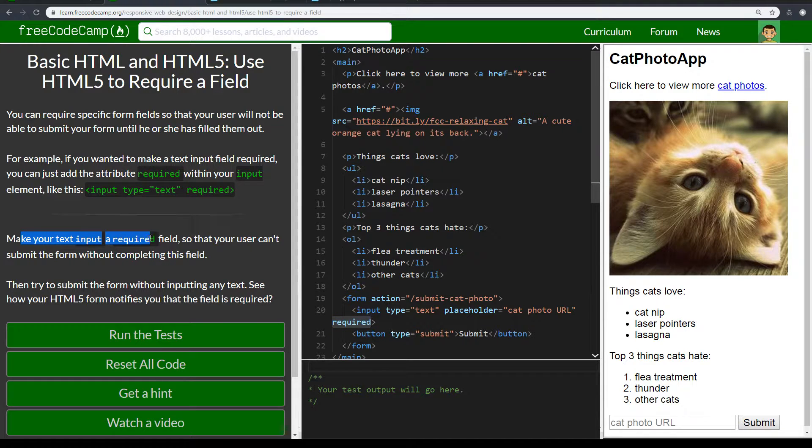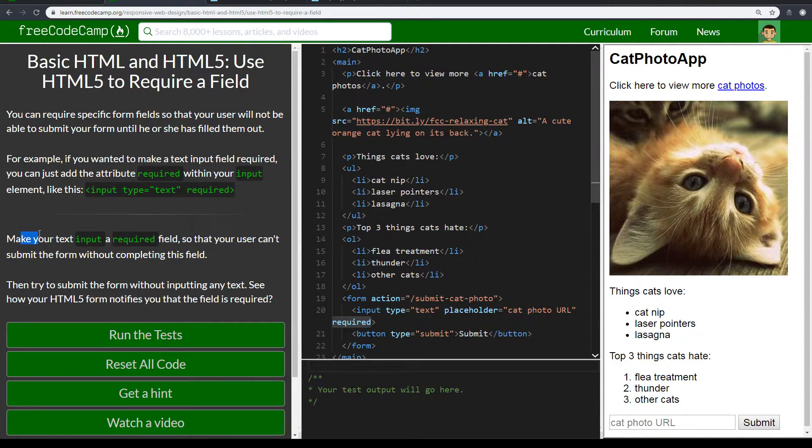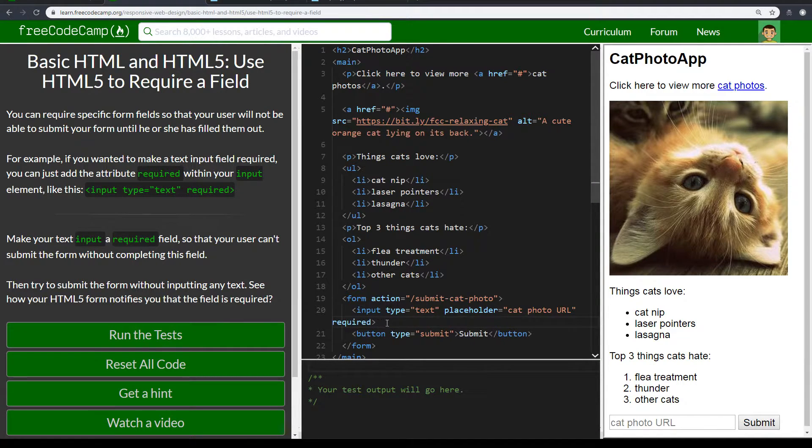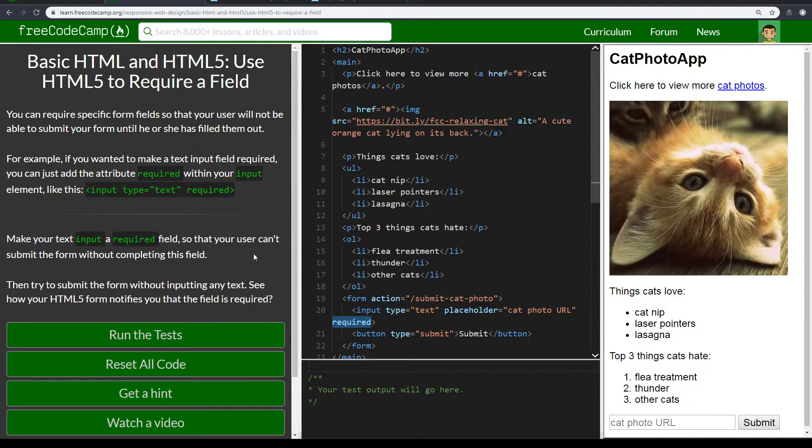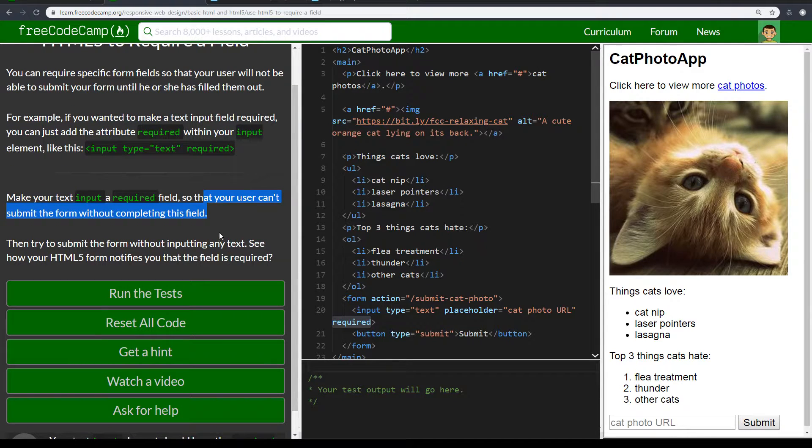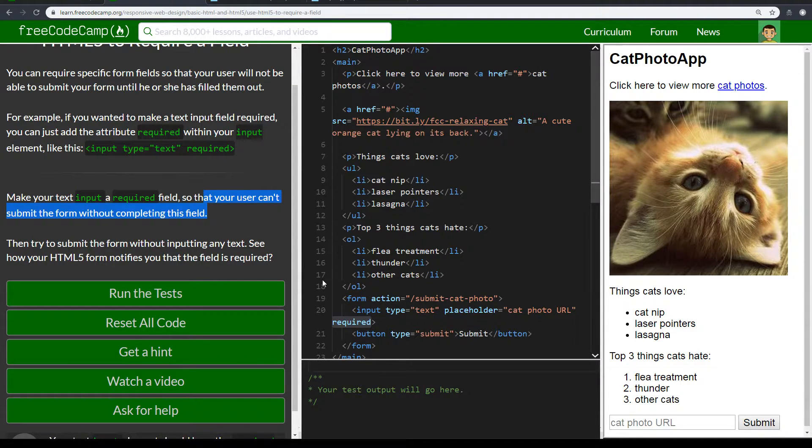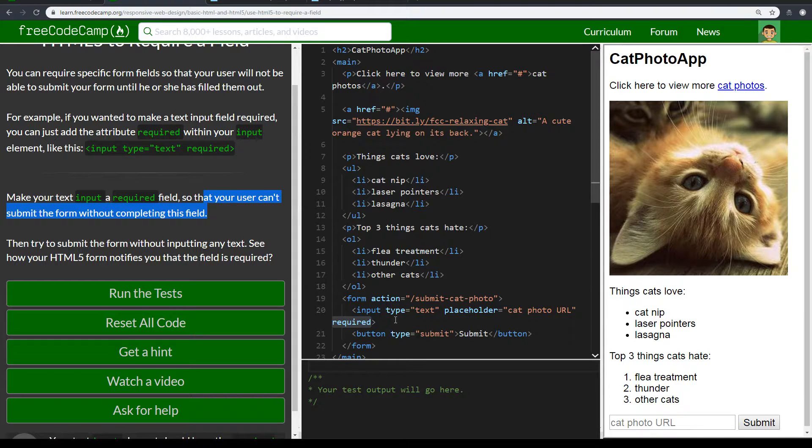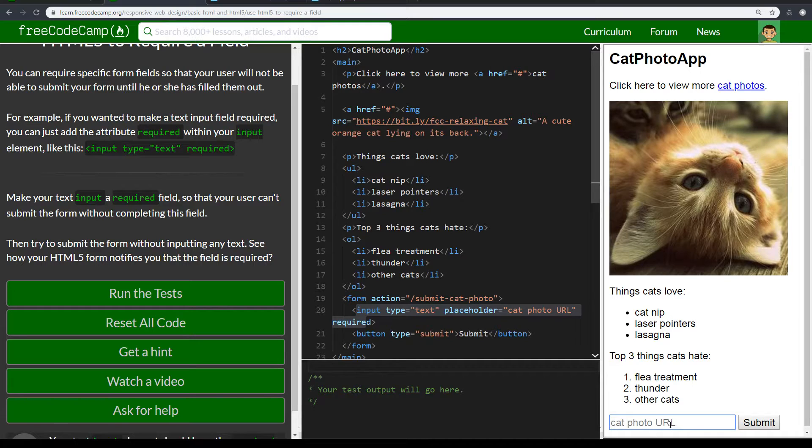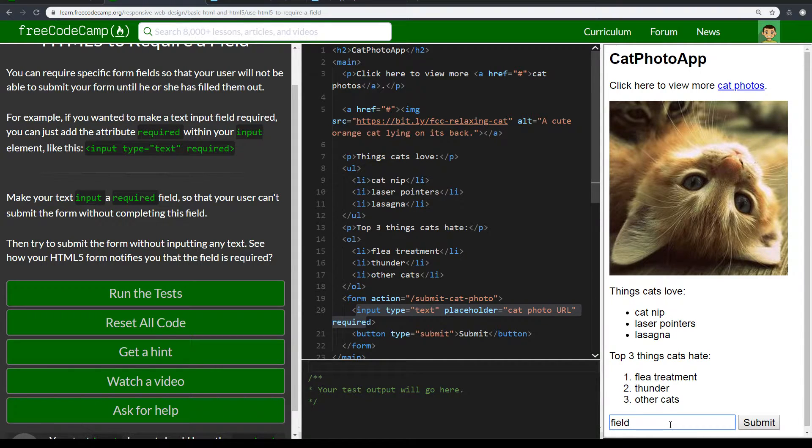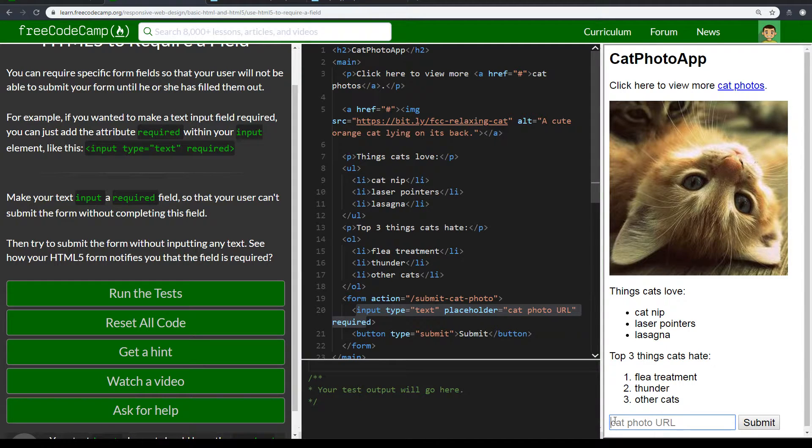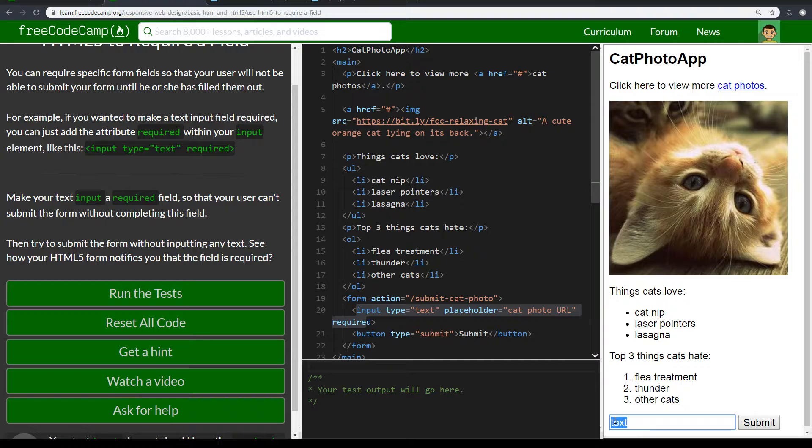So make sure your text input has a required field in it. So this is, I guess, a field now. It's not an attribute. So that your user can't submit the form without completing this field. Okay. So what I mean is making sure that input is now a field, right? That means you need to enter data here. You need to enter text in order for this to work.